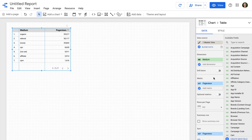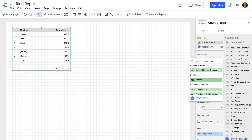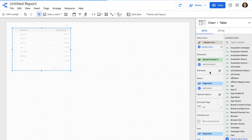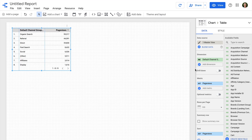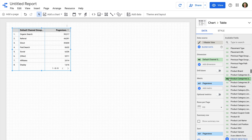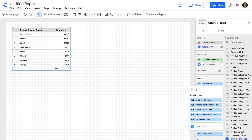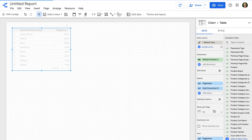We're going to create a dashboard that shows us how people are finding our website, including various elements from the Google Analytics acquisition reports. Let's start by changing the dimension from Medium to Marketing Channels. To do this, we can click on the current dimension, search for Default Channel Grouping, and select our new dimension. We can then see the table updates. Let's also add another metric — I'm going to search for Goal Conversion Rate and add this to the chart.